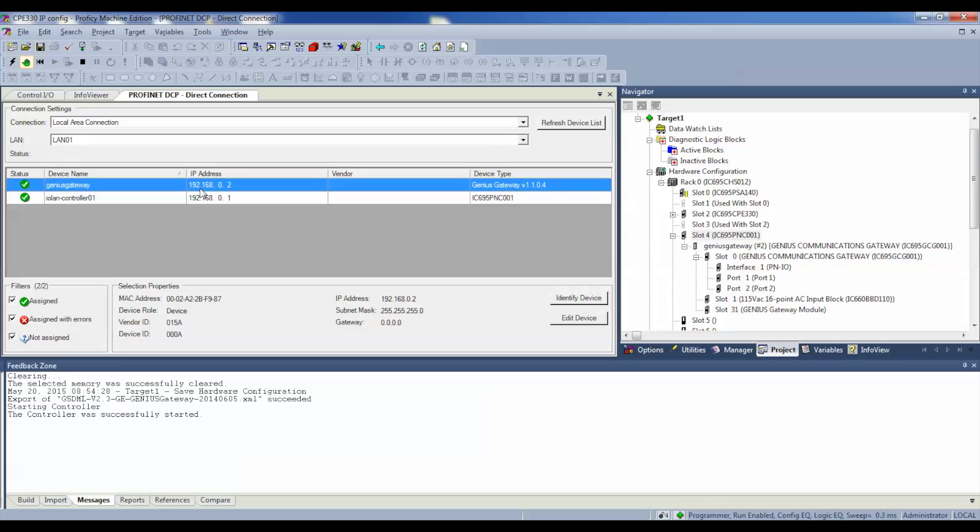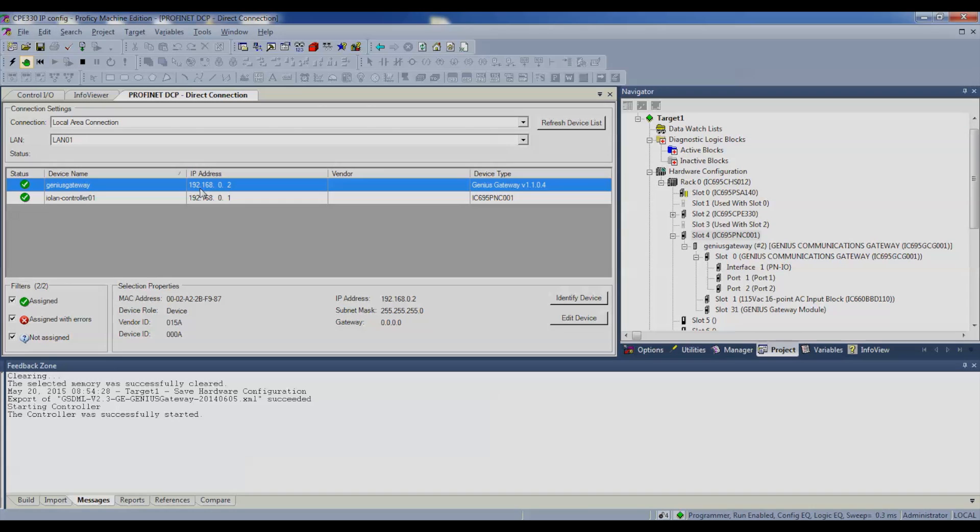Incidentally, there's one other manual that you can download from your GE Intelligent Platform support. And, that is the PAC Systems RX3i Genius Communications Gateway User Manual. This is the big manual and it has more information in it. In case you get hung up, I recommend this. It's GFK-2892A. All right. So, make sure that you keep your eye open for that if you need further help. I thank you for watching this and I hope that it helped you.